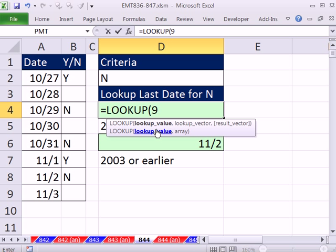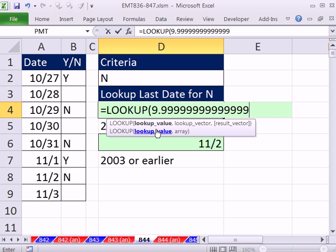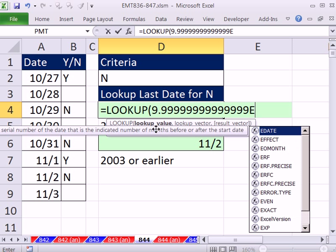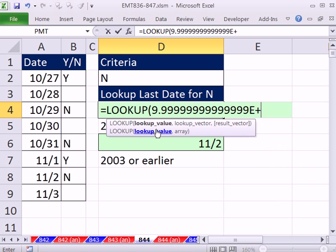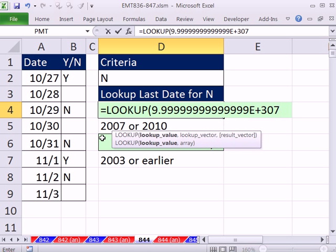The biggest Excel number that Excel knows is 9.9999999999999E+307. That's scientific notation. That's the biggest Excel number Excel knows. That's overkill. Any big number will do that's bigger than anything in your column.